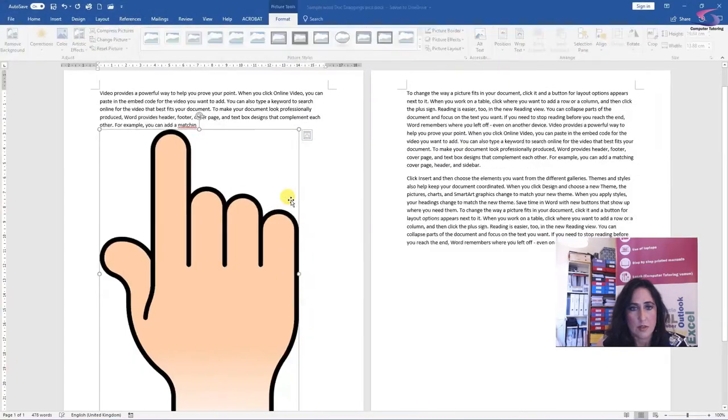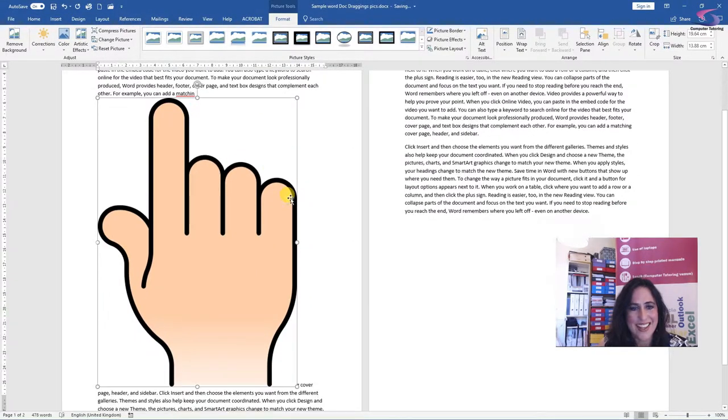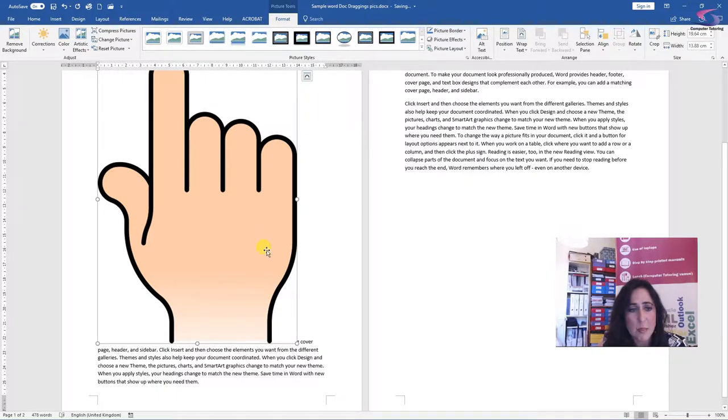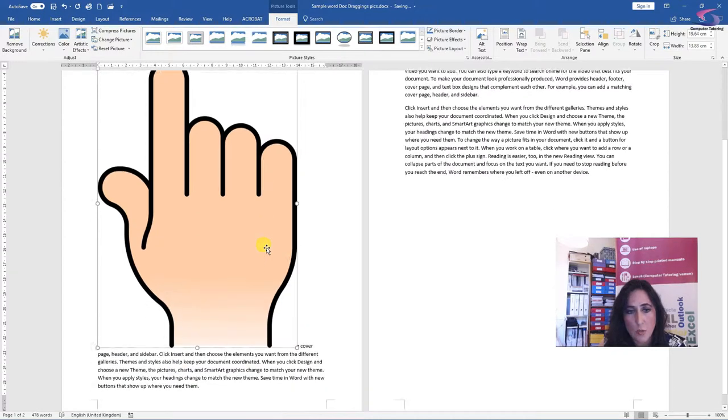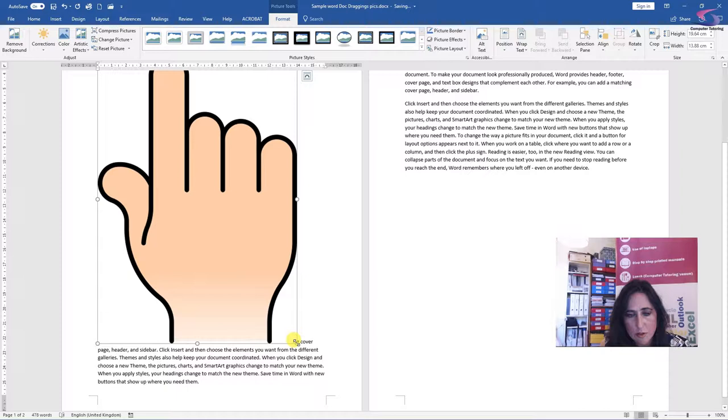So I'm going to select this one. So I've got somebody pointing up to the sky, but this picture is quite large. So how do I make the picture smaller? If you go to the bottom right hand corner, which a double sort of arrow should appear,